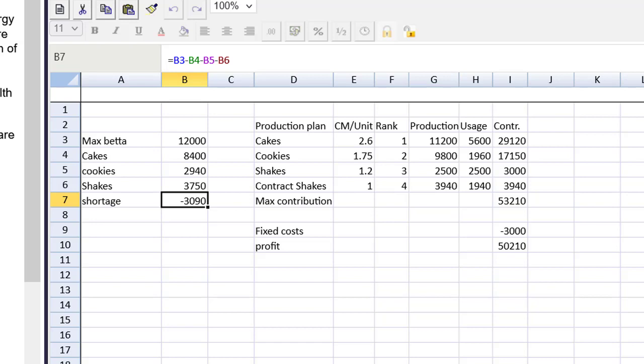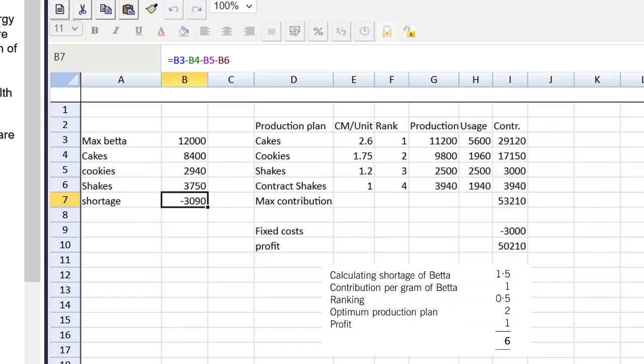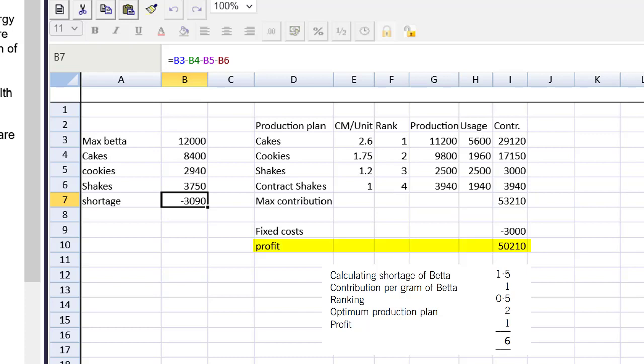Not a problem as far as marks go. Now, we can't do anything until we look at the marking guide. We see there are five things to give marks for: the shortage of beta, the contribution per gram, the ranking, the optimum production plan, and the profit. Right off the bat, we see that the profit in this student's work does not match the solution. So we need to dig into this and get started marking piece by piece.